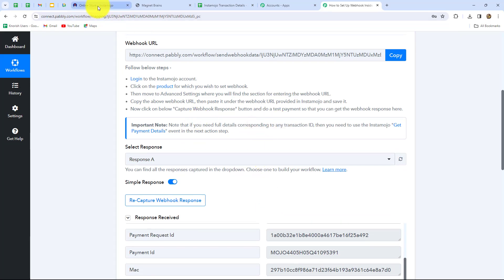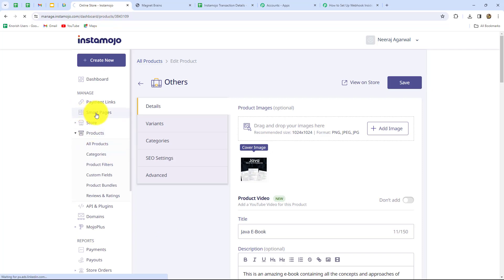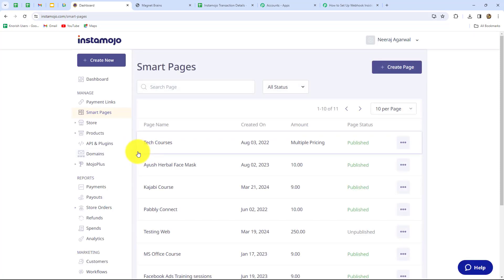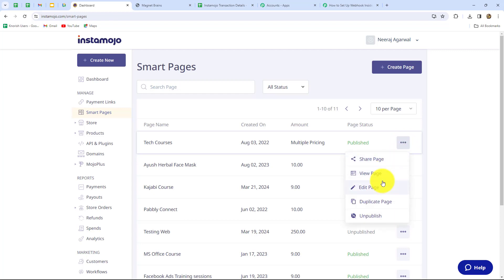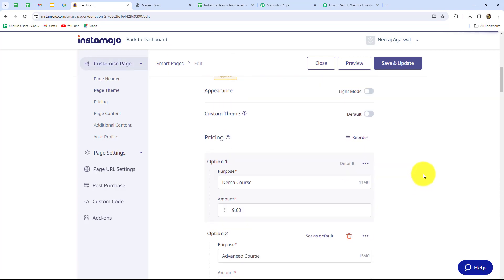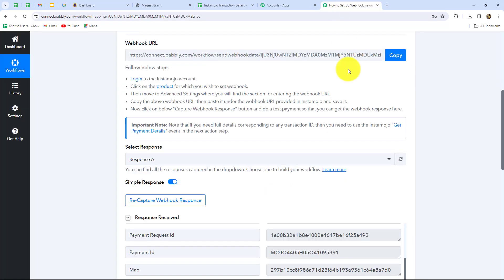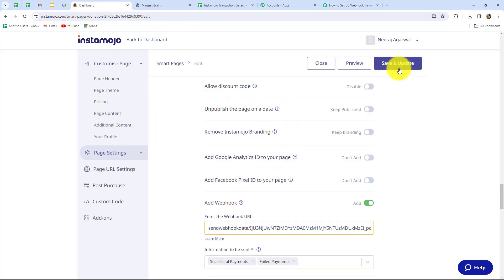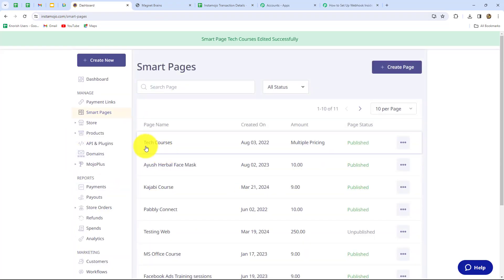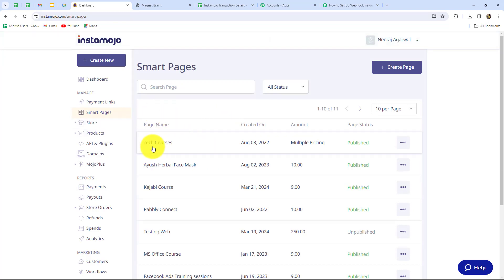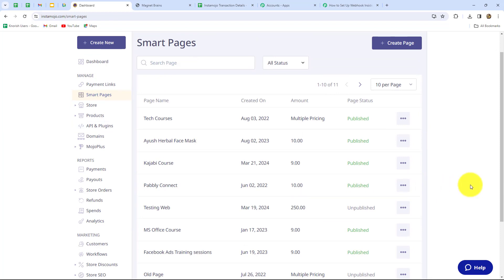We can also set this connection for smart pages. If you want to connect a particular smart page with Pabbly Connect, go to your pages, click on the three dots for the desired page such as 'tech course,' and click on edit page. When you scroll down on this page you will find the option of webhooks. Paste the URL received from Pabbly Connect into that field, delete the existing URL, and click on save and update. This smart page is now successfully connected with Pabbly Connect and whenever payment is received on this page the response will be automatically captured.